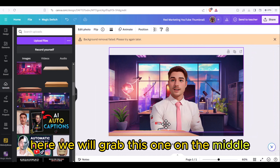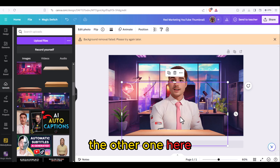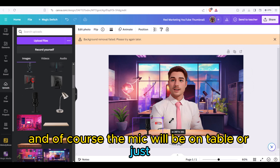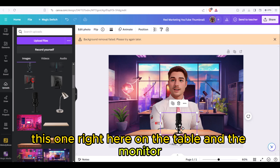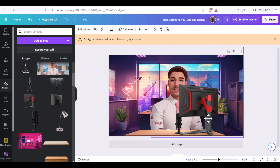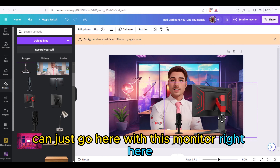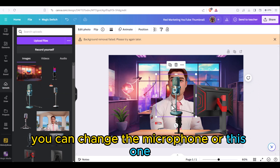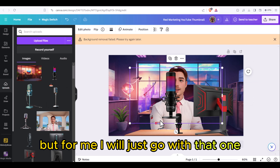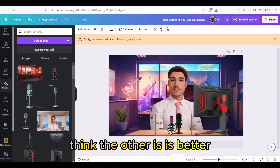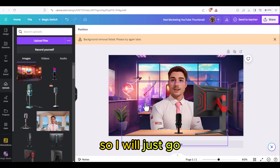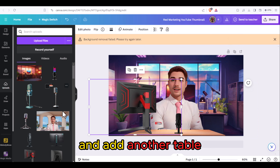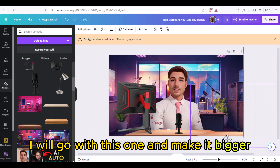We will grab this one and place it in the middle. The other element goes here, and of course the mic will be on the table. We will place the monitor here as well. You can go with this monitor and even change the microphone for a different one, but I will go with this one. I will add another table and make it bigger.